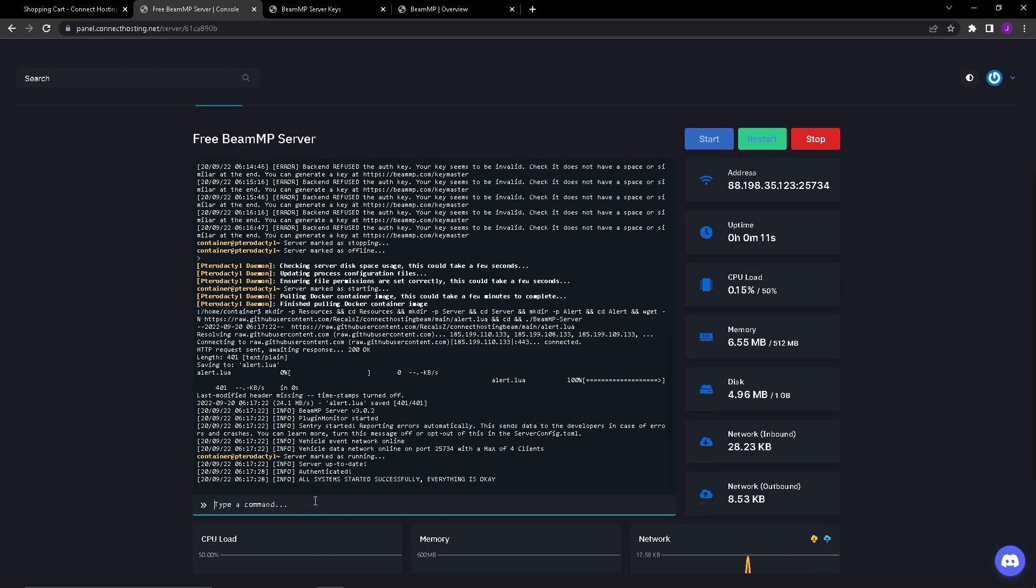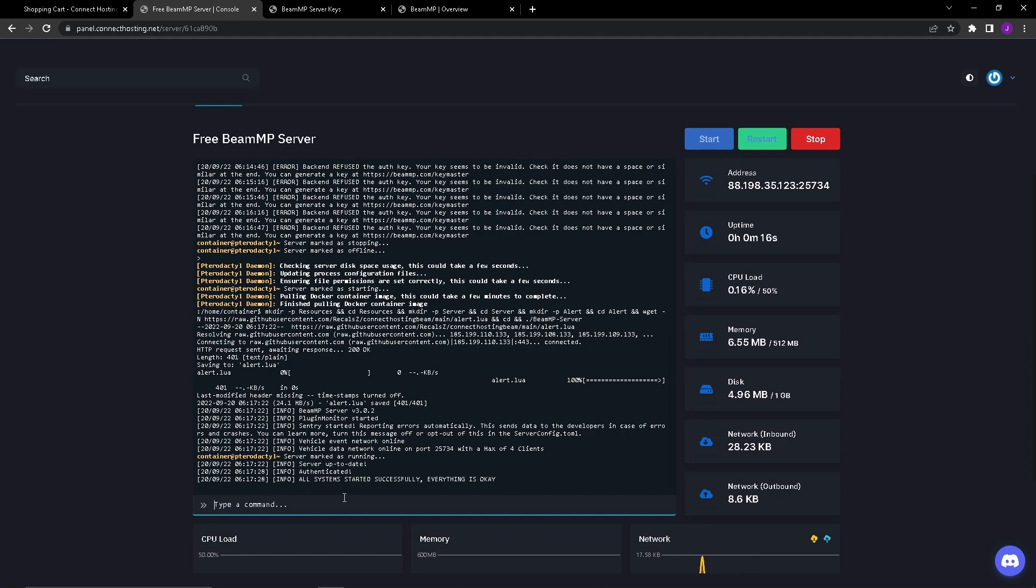Now if you type something in here, let's just type that, it'll say unknown command type help to see a list of valid commands. So what you're going to want to do is type help.